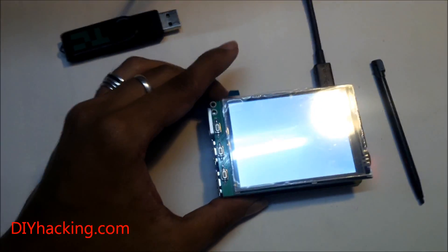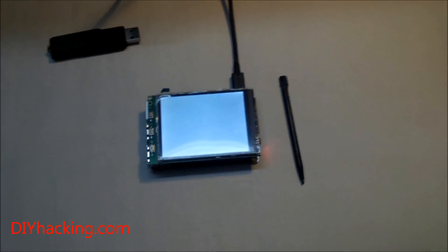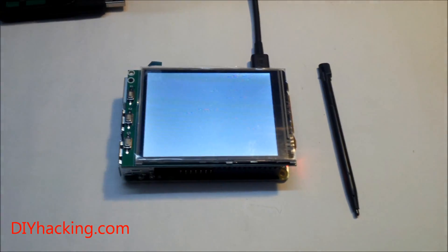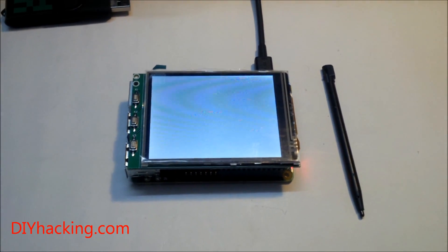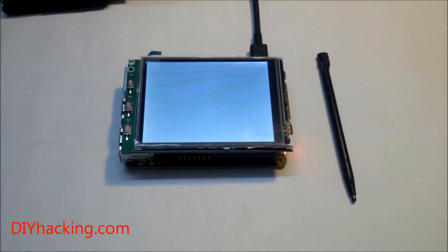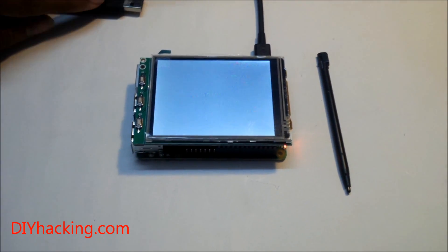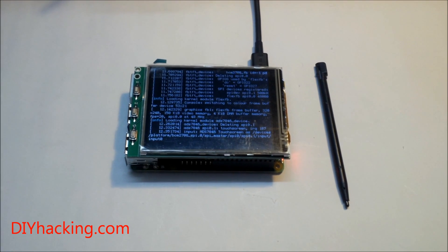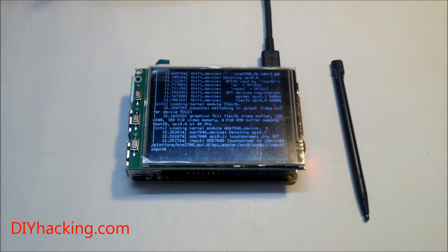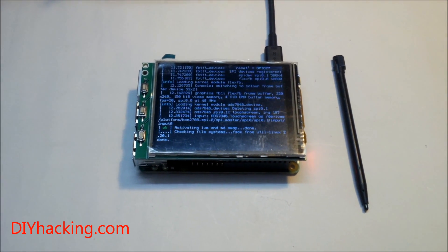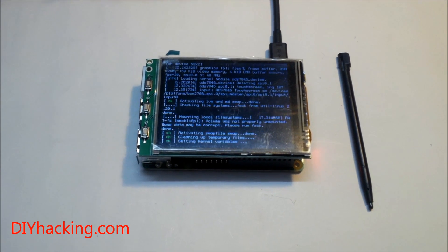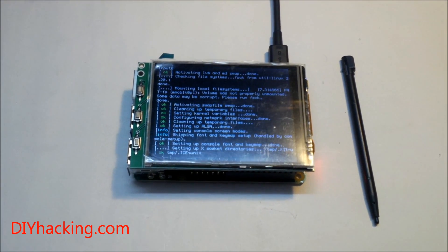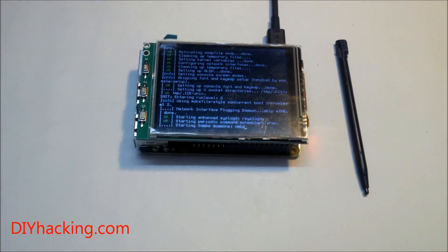And now you just wait for a few seconds and you will be able to see the Pi booting up through the LCD display. Here you go. So after waiting for a few seconds, you can see now that the Pi is booting up. You can see the terminal and all the files that are being loaded.